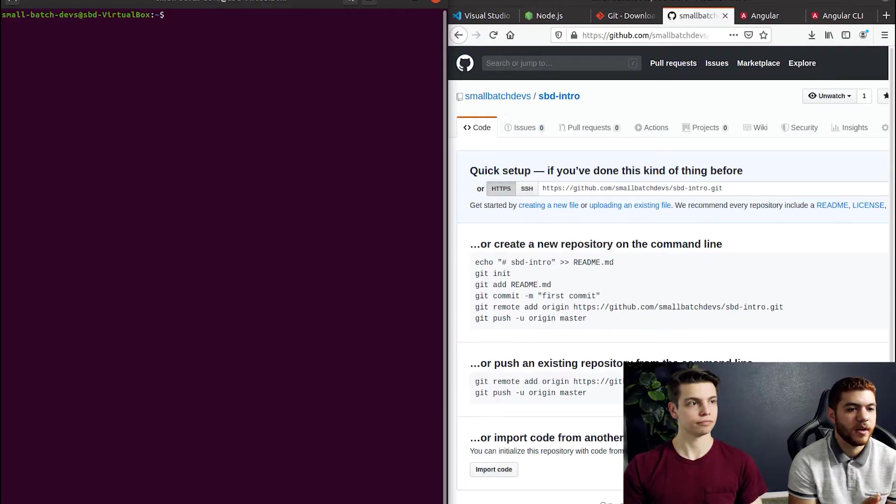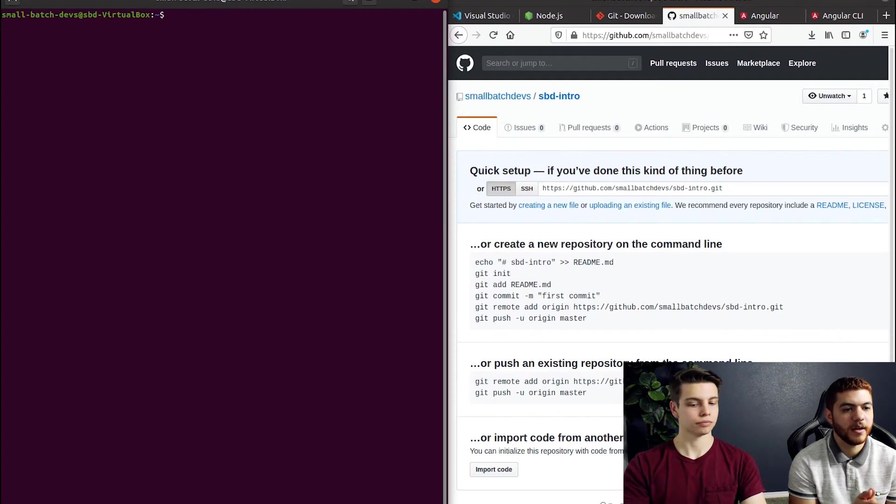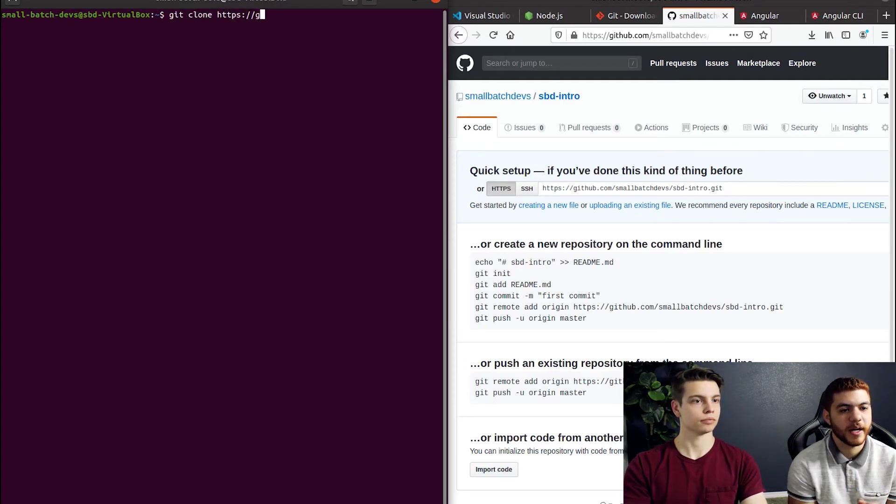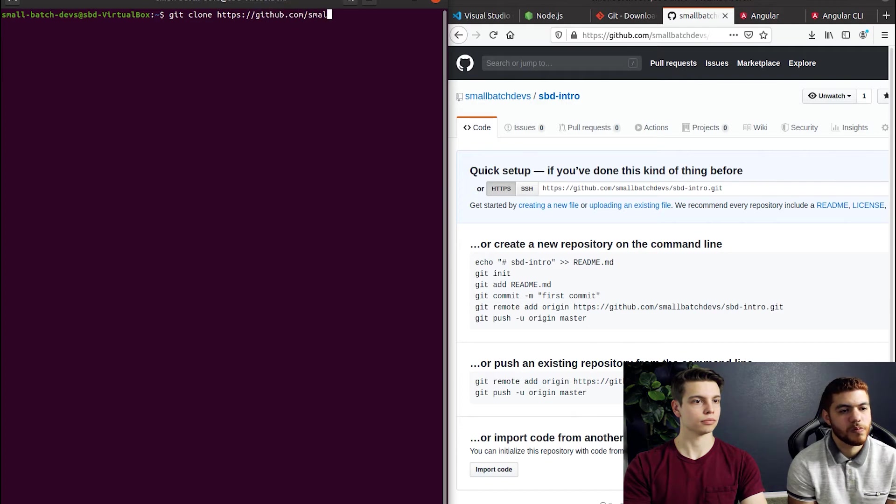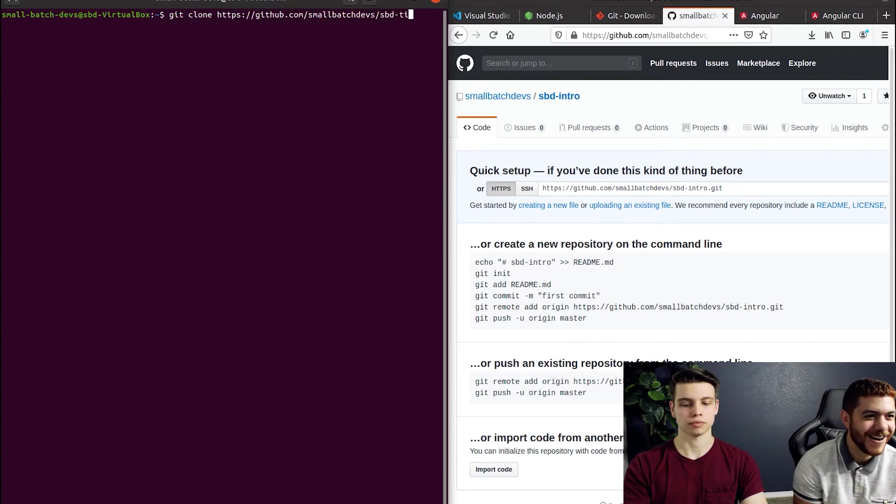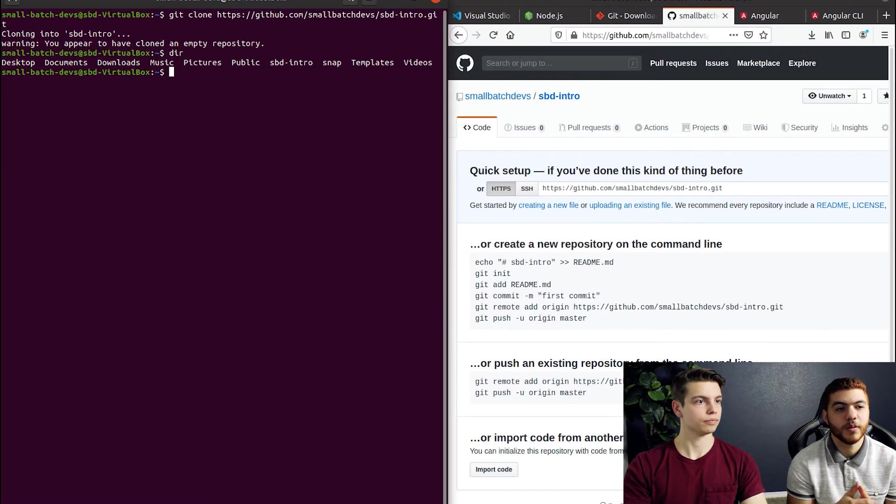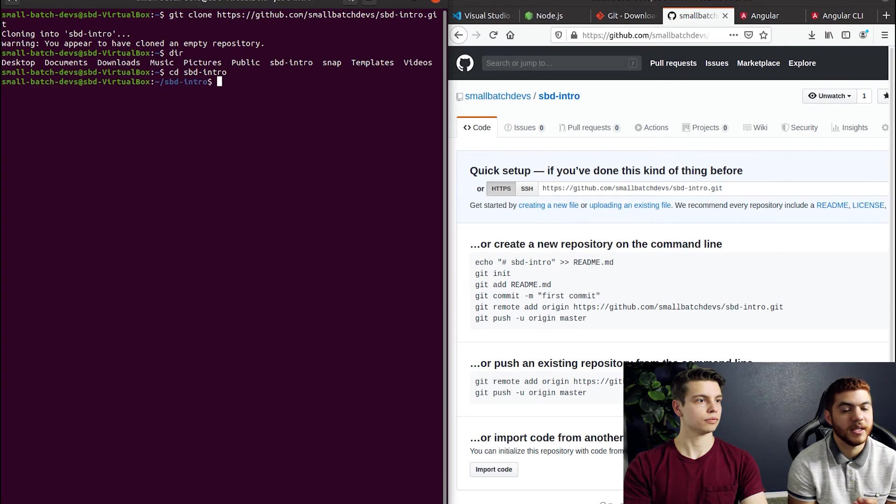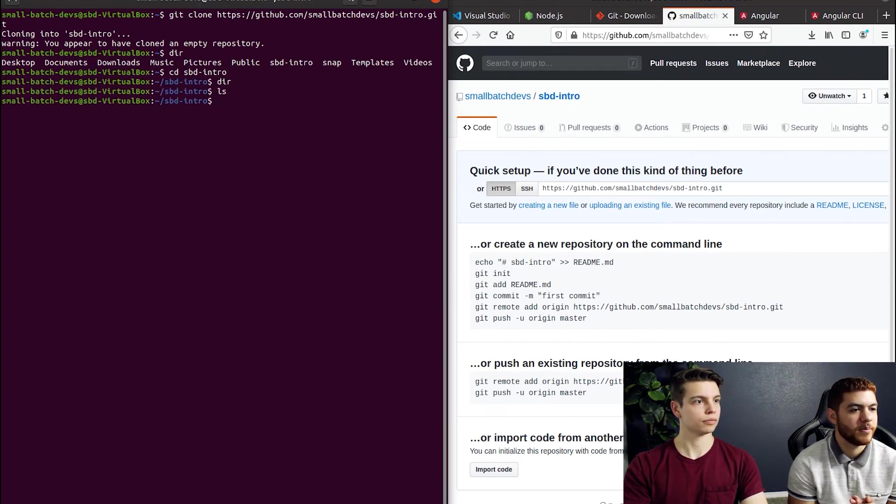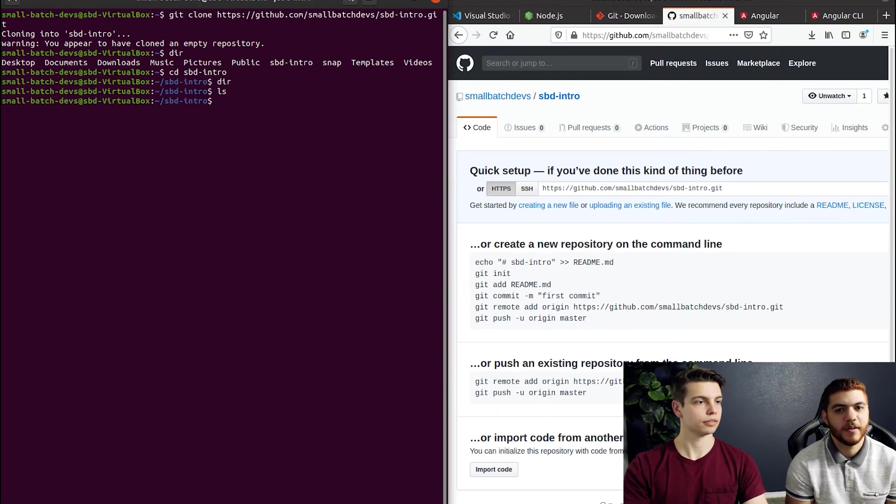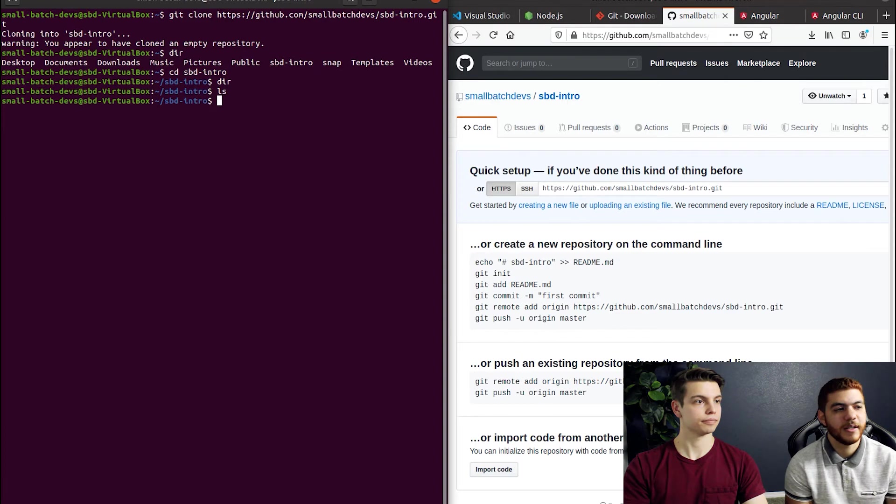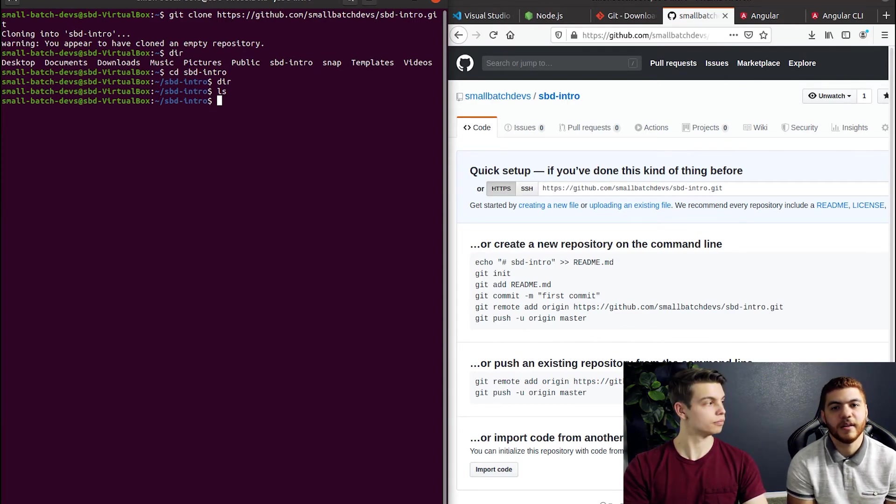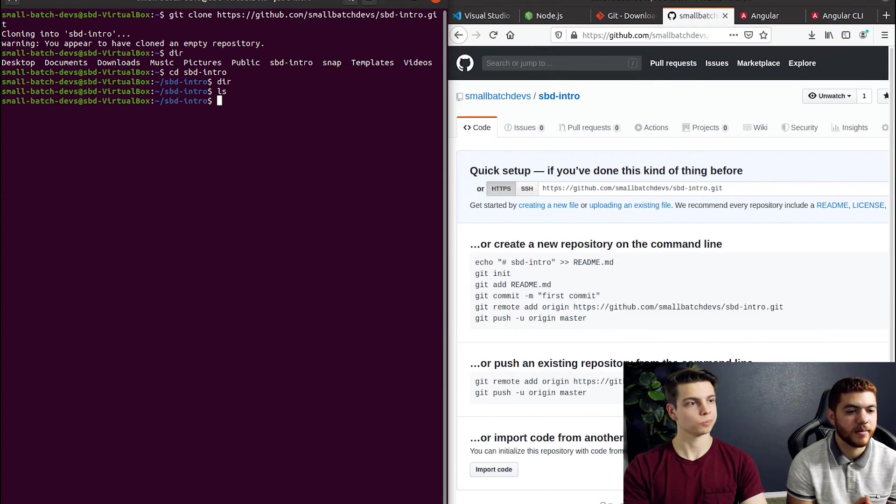The next thing we're gonna do here is clone our repo that we just created to our local machine. So if we've cloned our repo, as you can see here we do have a sbd-intro directory on our Linux machine. There's nothing in the sbd-intro directory because we did not initialize it with the readme. So we will start adding some files here shortly.